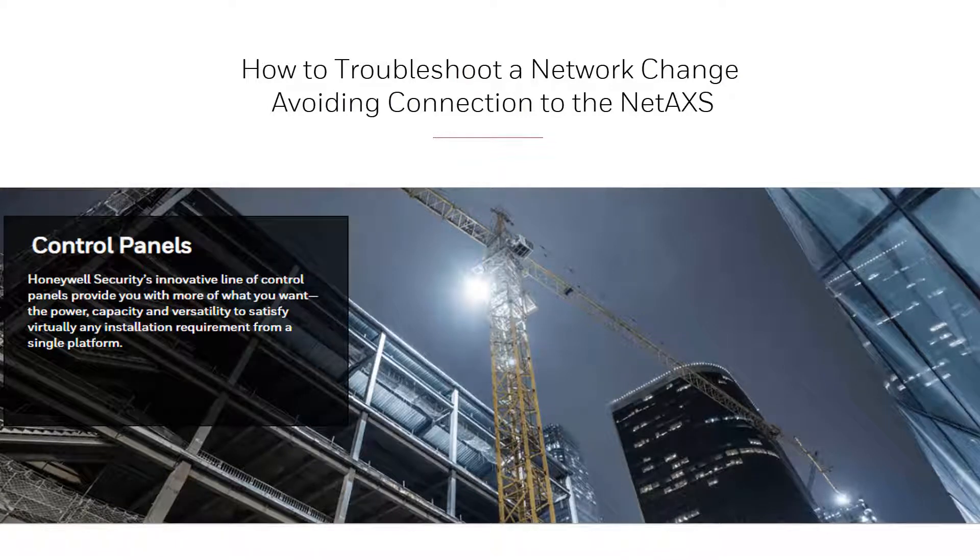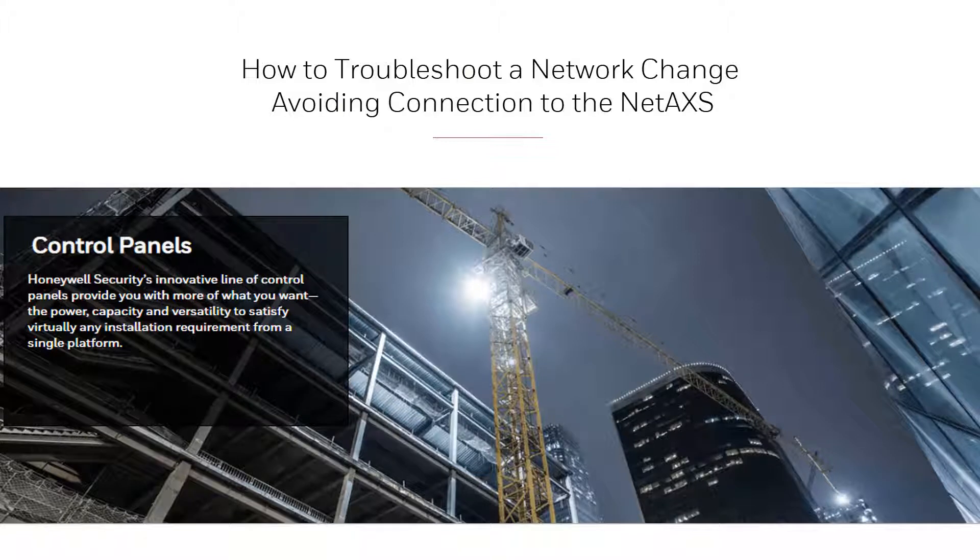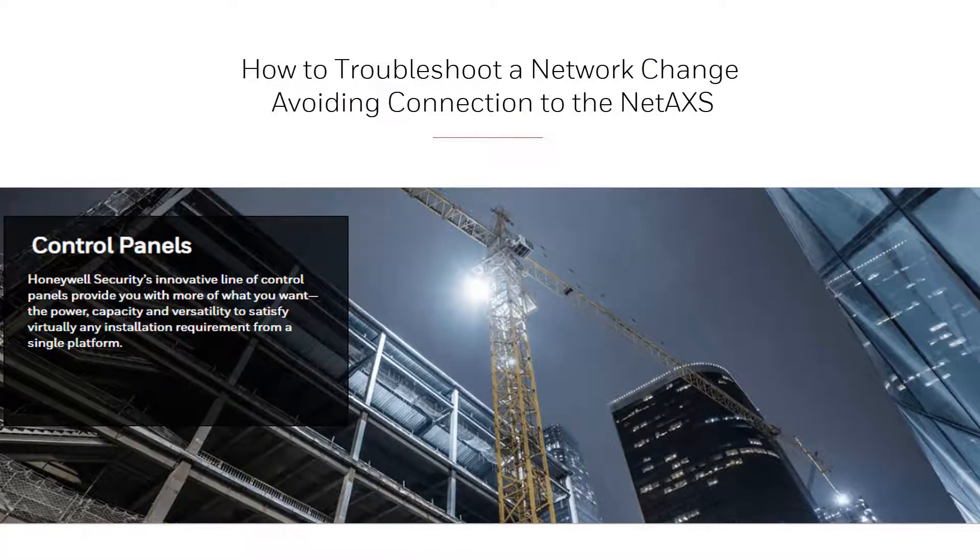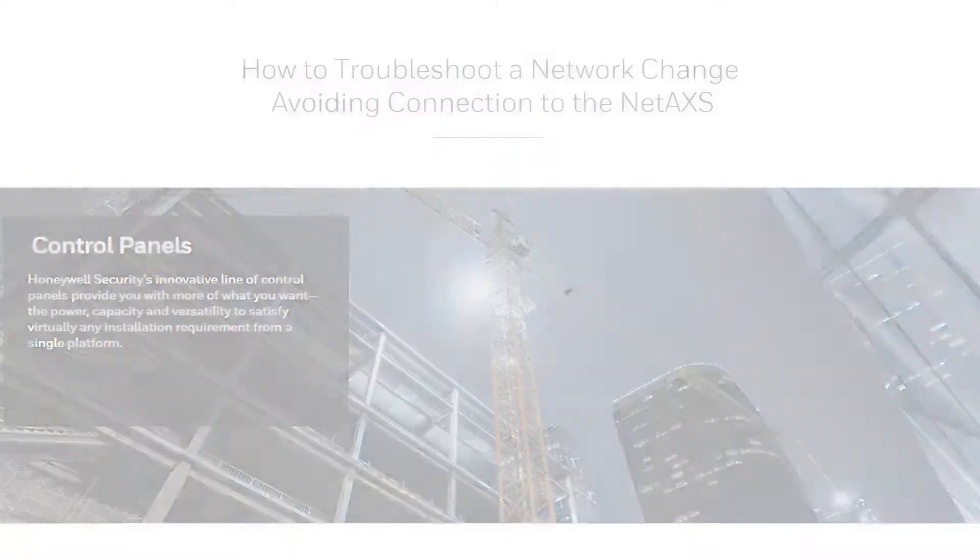Hi, welcome to another Honeywell video tutorial. In this video we will see how to troubleshoot not being able to access the NetAccess Revision 6 panel after a network change.